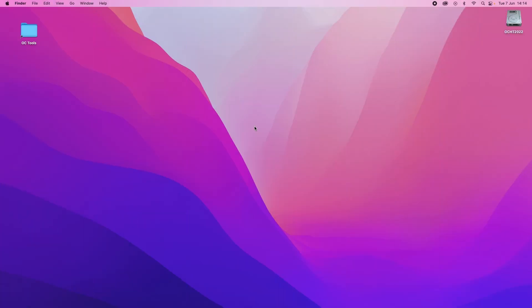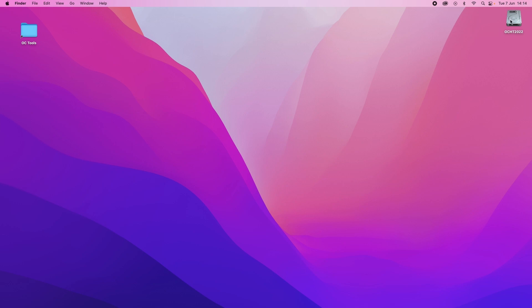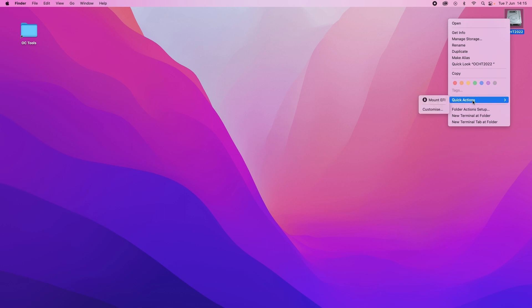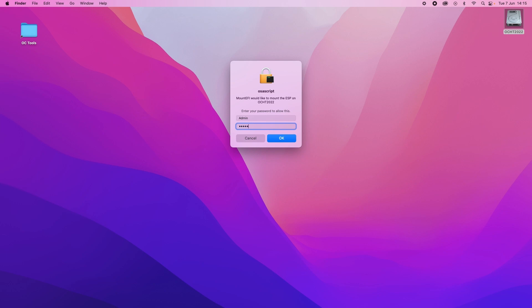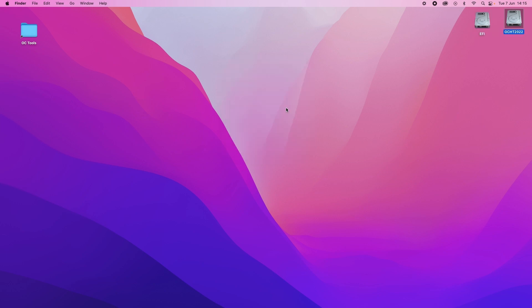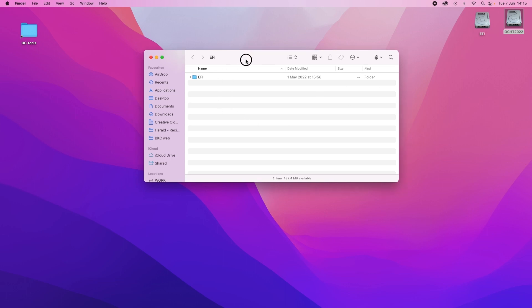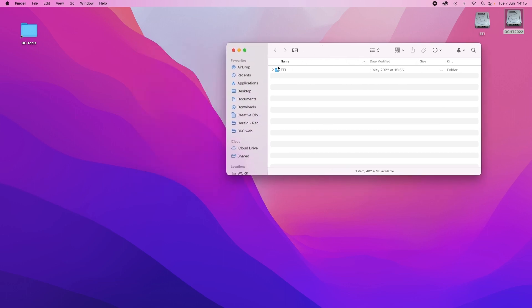So now we've rebooted. We just need to do one more thing and that is to validate that all the settings are OK. So we go over to our system drive, right click, go back down to Quick Actions, Mount EFI. It should ask us for a password which we put in. And that will open the window, open the EFI folder.